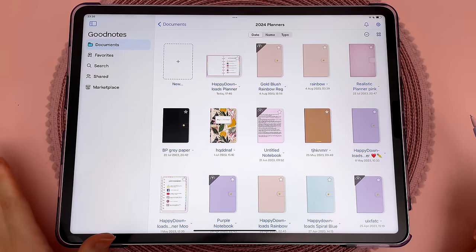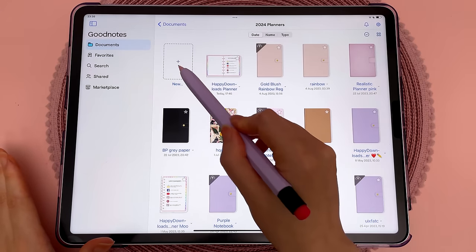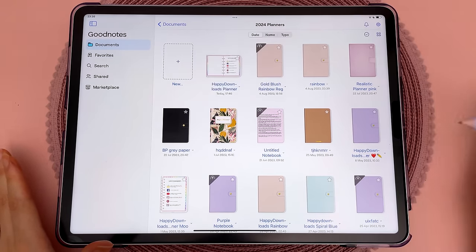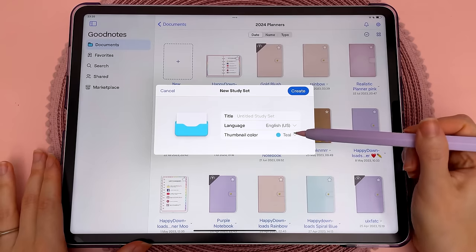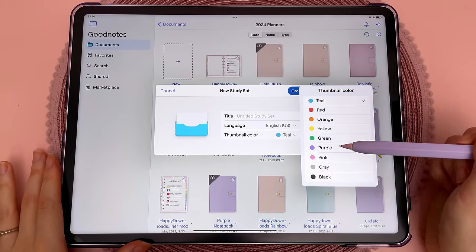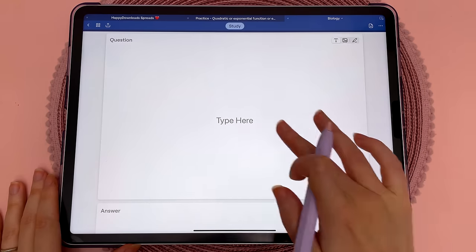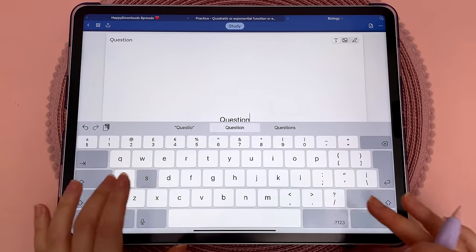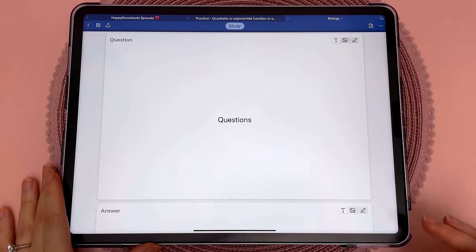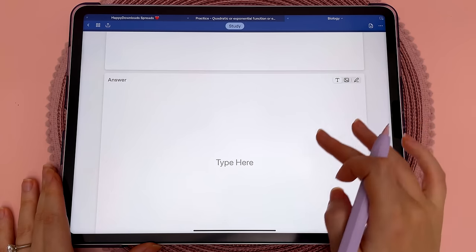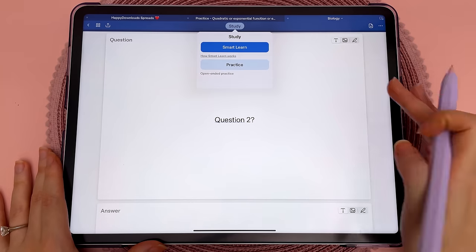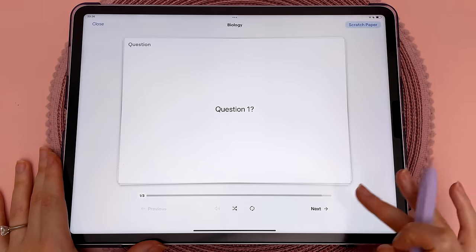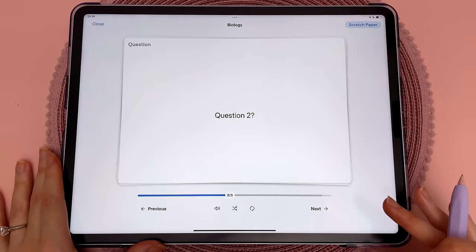This next one is not really a new feature, but study sets is now more integrated within GoodNotes 6. You can create your own study sets and type or handwrite your questions and answers. Once you've made all your questions and answers, you can tap on the study button and practice the study set.